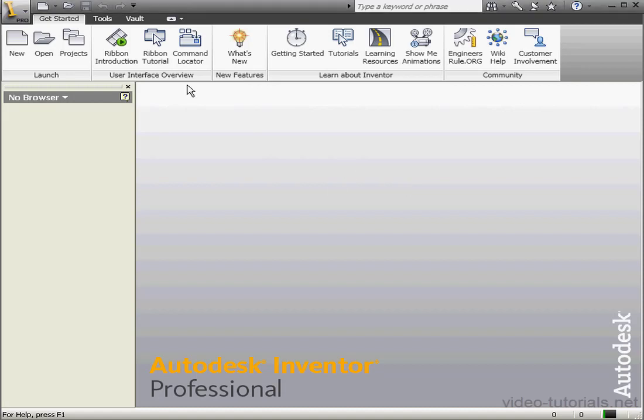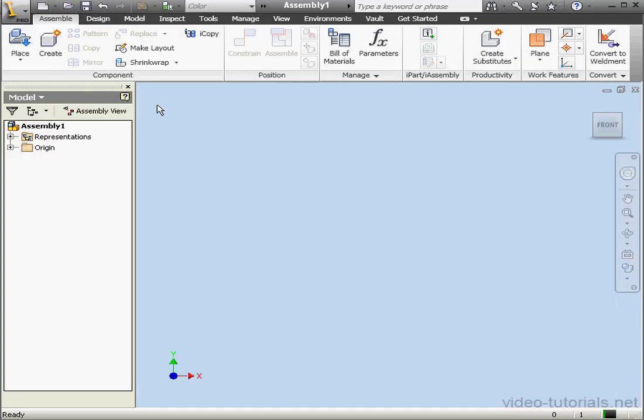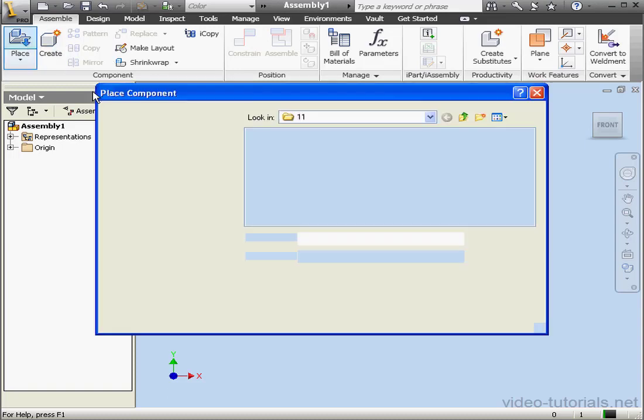Welcome to our lesson about building a transitional constraint. Let's start with a new assembly, and now we'll bring in components.